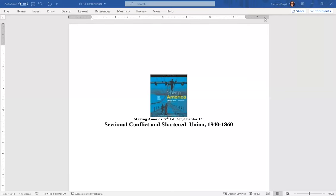Making America, Chapter 13, Sectional Conflict and Shattered Union, 1840-1860. This is going to cover the run-up to the Civil War, and it's going to leave us just before war breaks out.